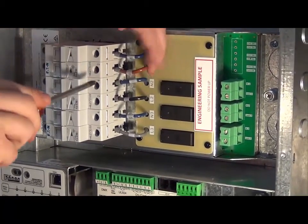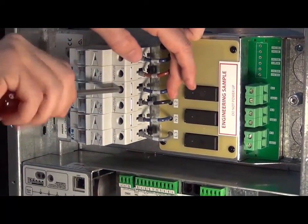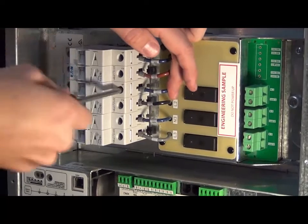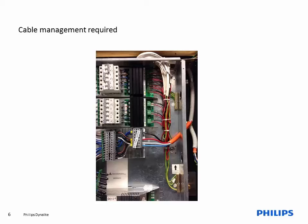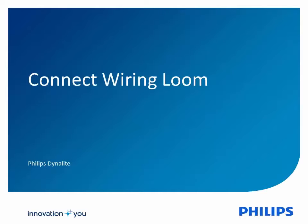The lighting load groups can be terminated into the module's output terminals. At full capacity, space in the cable bay may become limited, so cable management will be required. All wiring should comply with local wiring rules and regulations.